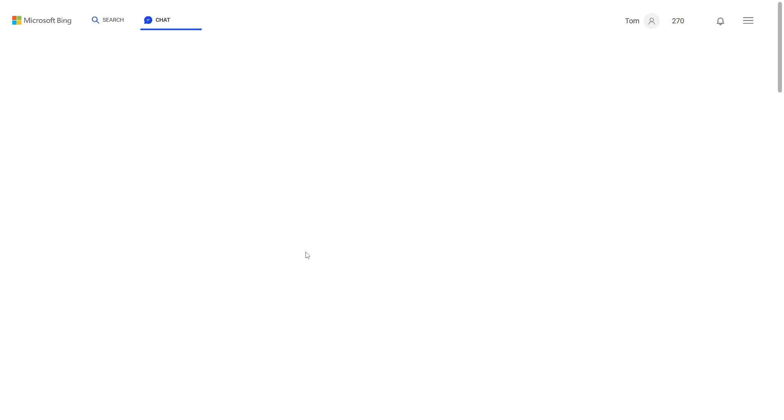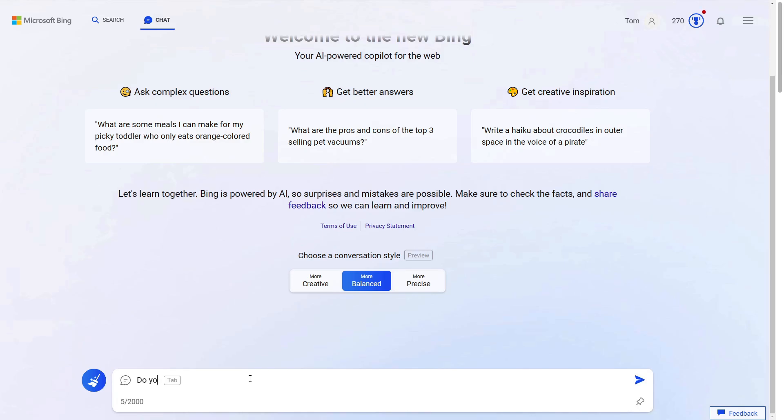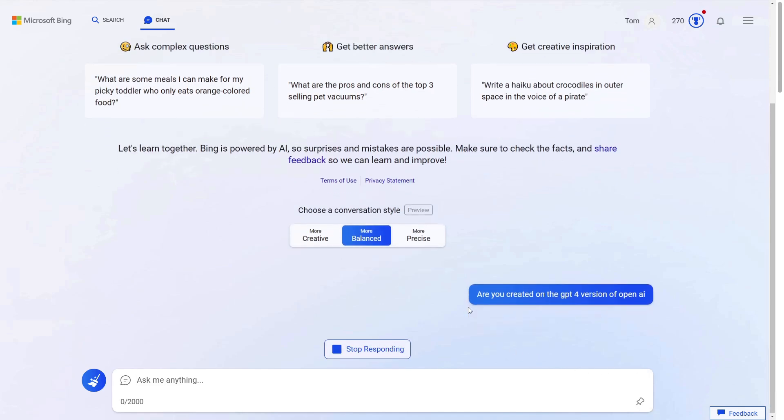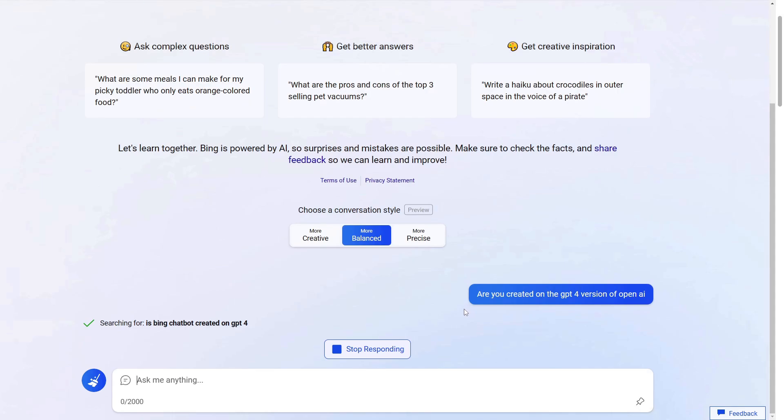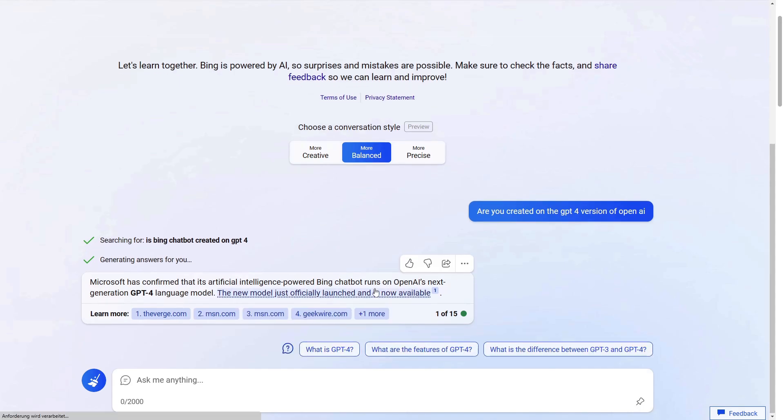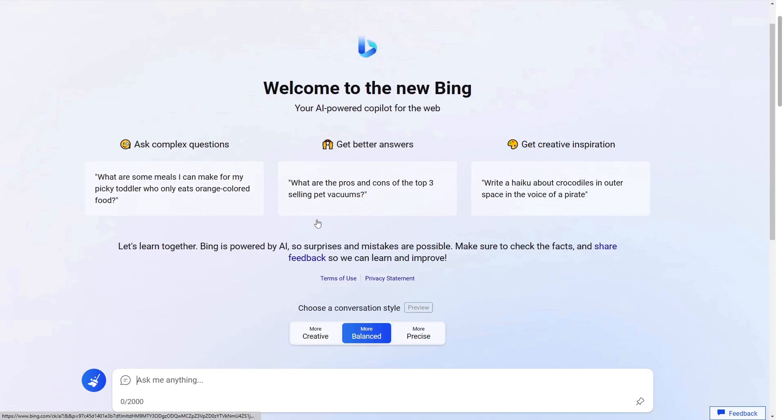So let's look if the Bing chat is based on the GPT-4 version. Do you are you created the GPT-4 version of OpenAI. And now it should answer this question and say yes so let's see what happens and yes Microsoft confirmed and OpenAI's Bing chatbot runs on OpenAI's generation GPT-4 model.